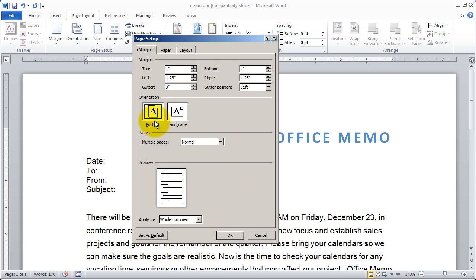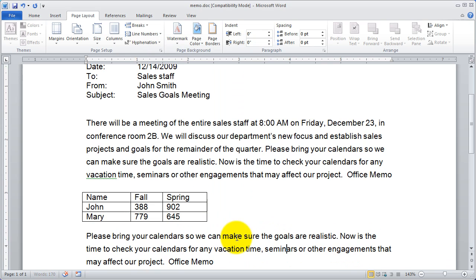Once you've made whatever changes you want in this dialog box, you can simply click OK and the changes will take effect. So those are some of your document formatting options inside of Microsoft Word 2010.